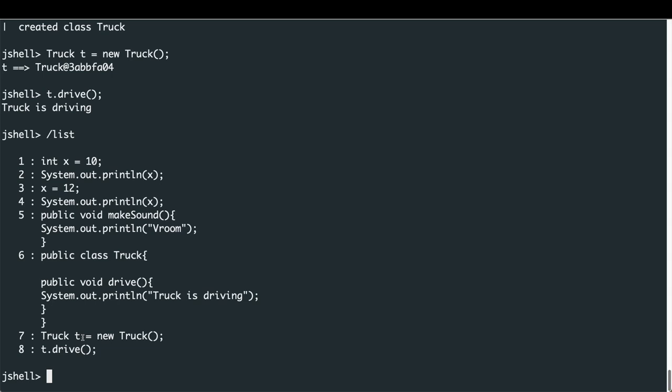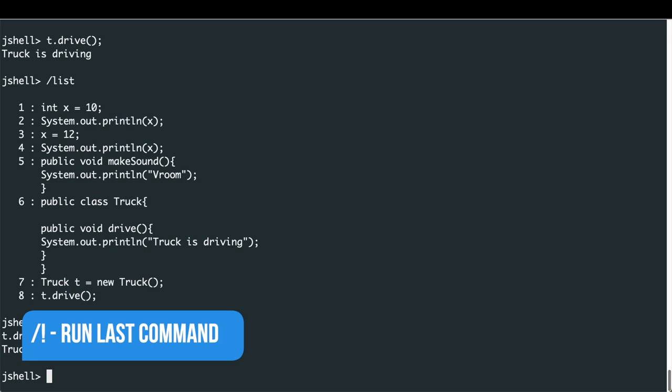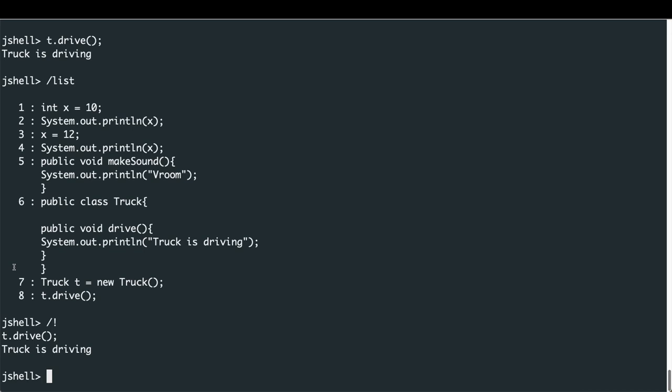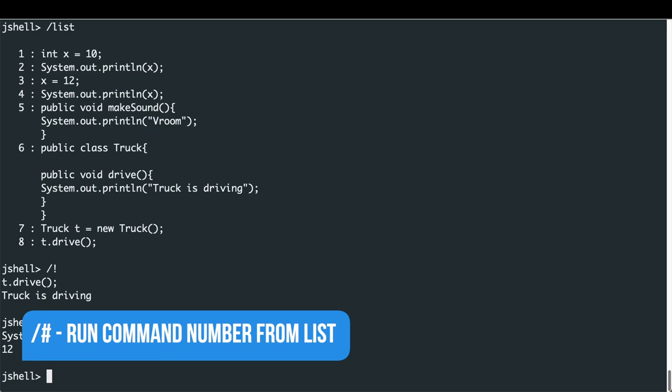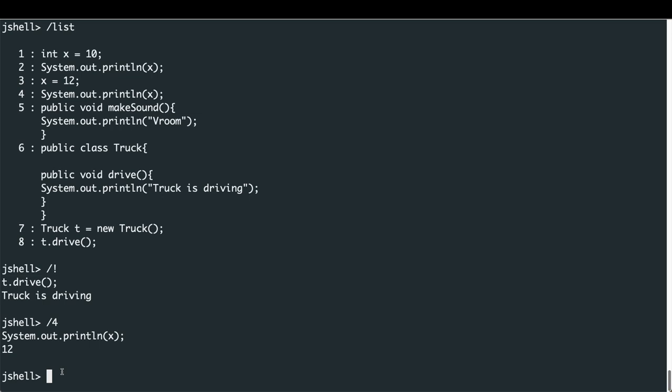To re-run the most recent command — for us, t.drive — we can type '/!' and that will call t.drive again. Alternatively, we can re-run a specific item from the list by typing '/' followed by its number, so typing '4' will show and re-execute the System.out.print(x) call, printing 12. To see all variables defined in our JShell instance, type '/vars' — we can see integer X equals 12 and a Truck t with its hash code.